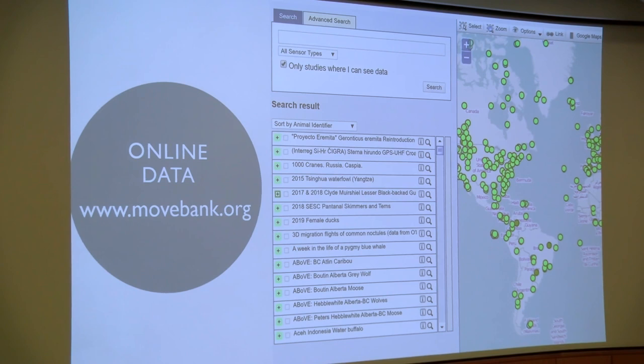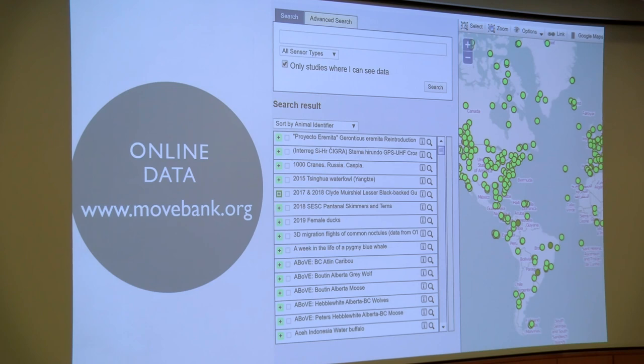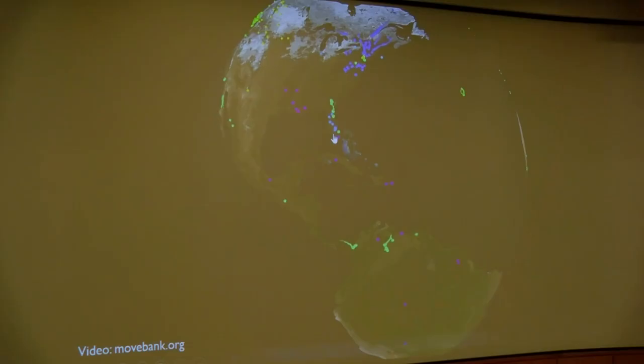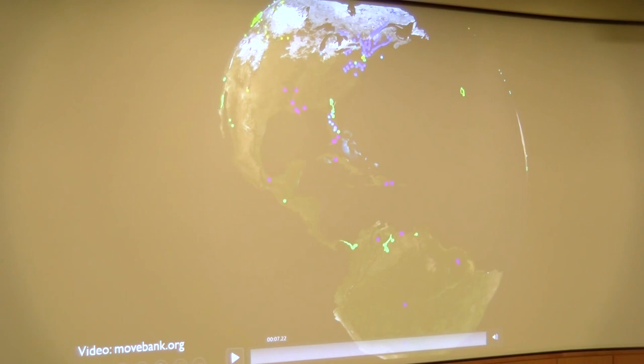You can get online and download a lot of this tracking data. There's a nice website called movebank.org, and each dot on it is a different study. Every year there are hundreds, if not thousands, of new animal tracking studies conducted across the globe, and many are uploaded to MoveBank or other sites and are freely available. If you click on one of these dots, you might get tracking data on 1,000 different cranes, all with GPS trackers, flying through the Middle East.